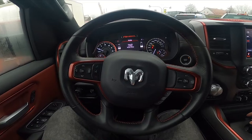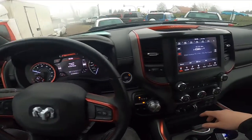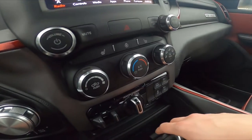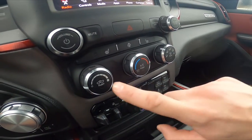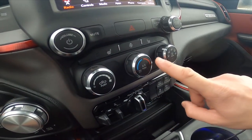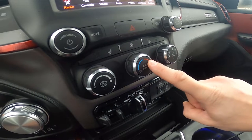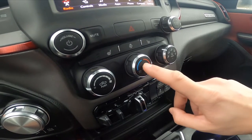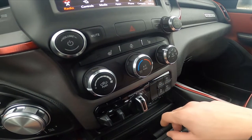Let's take a look at the center of the car. Right here we've got these three knobs. Simply press the middle knob button to enable or disable AC.